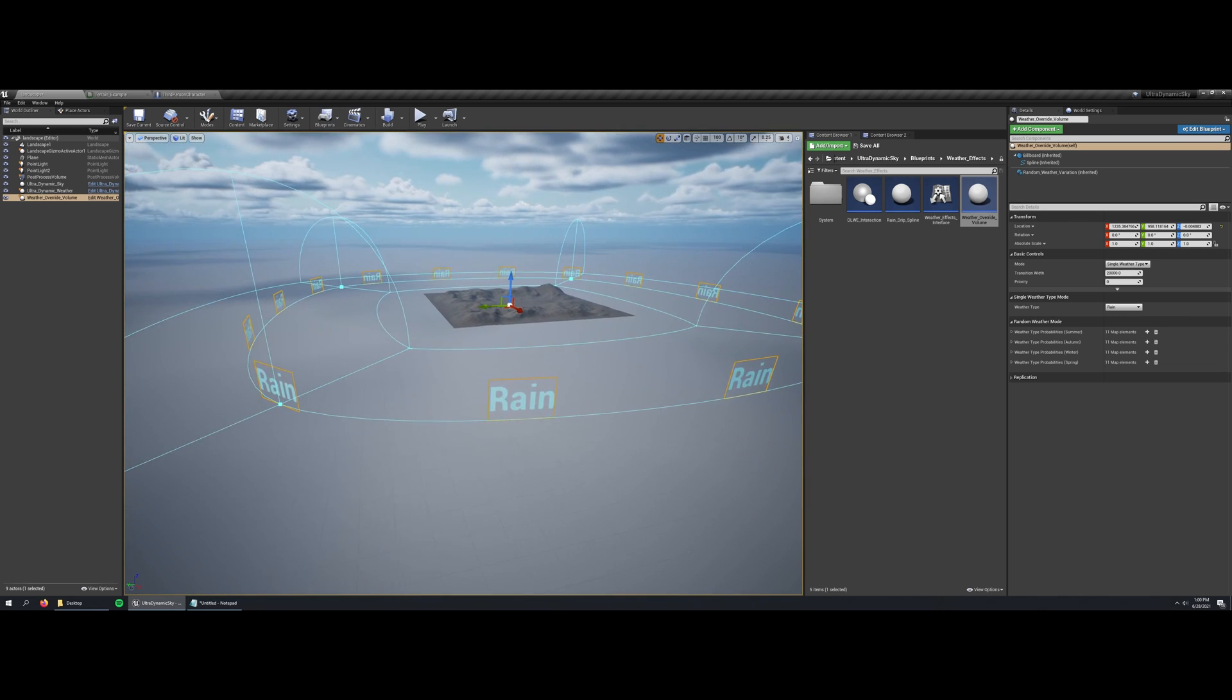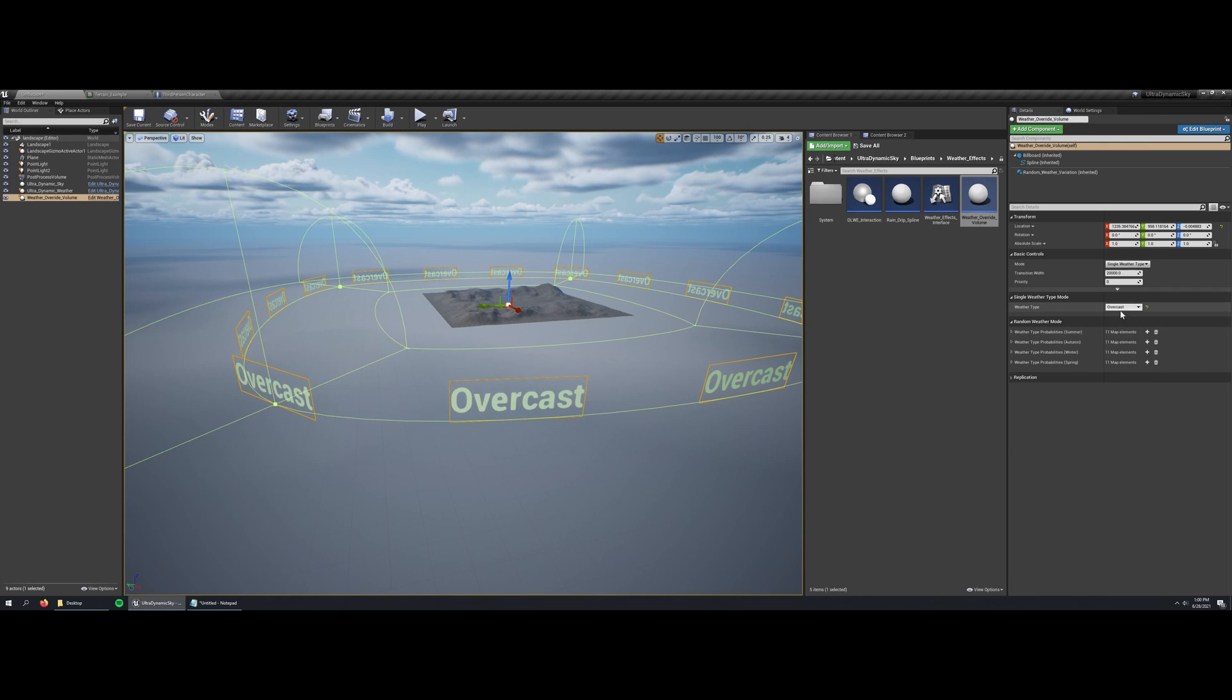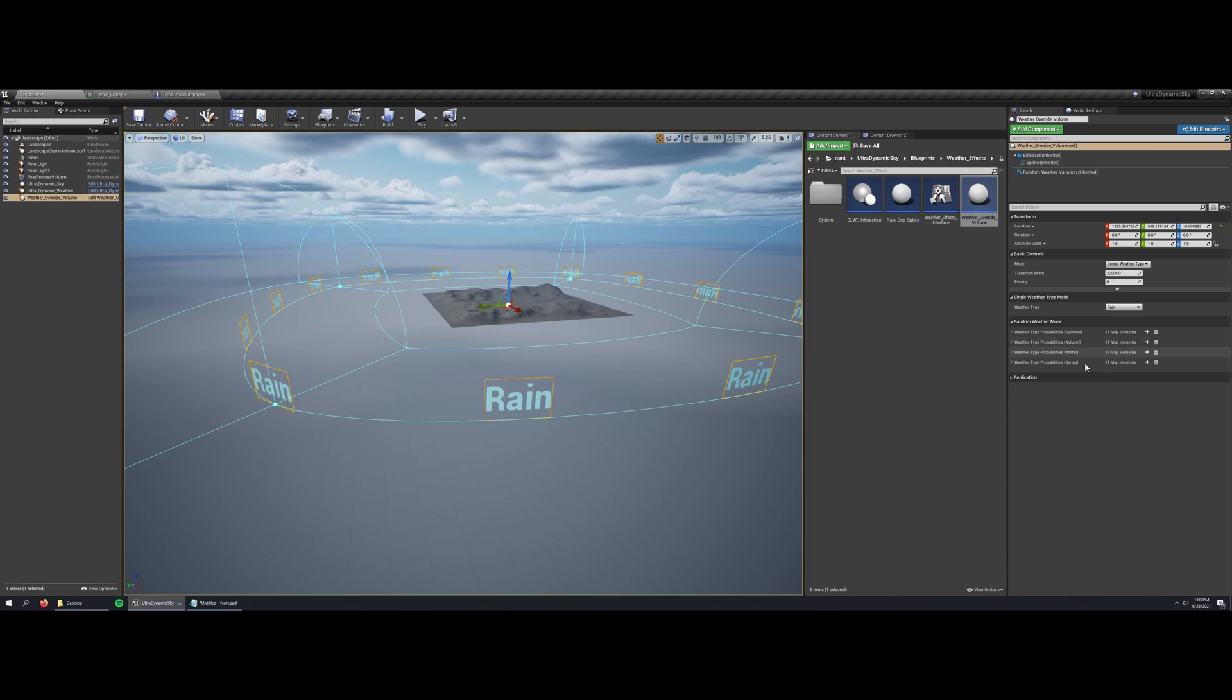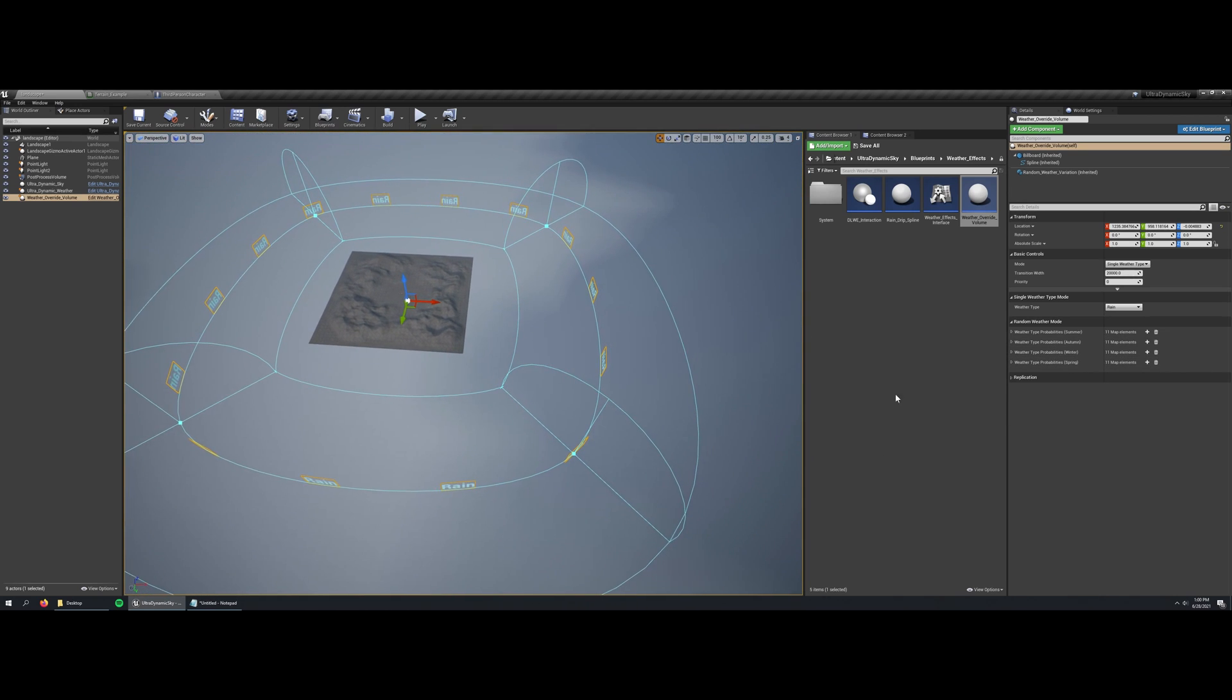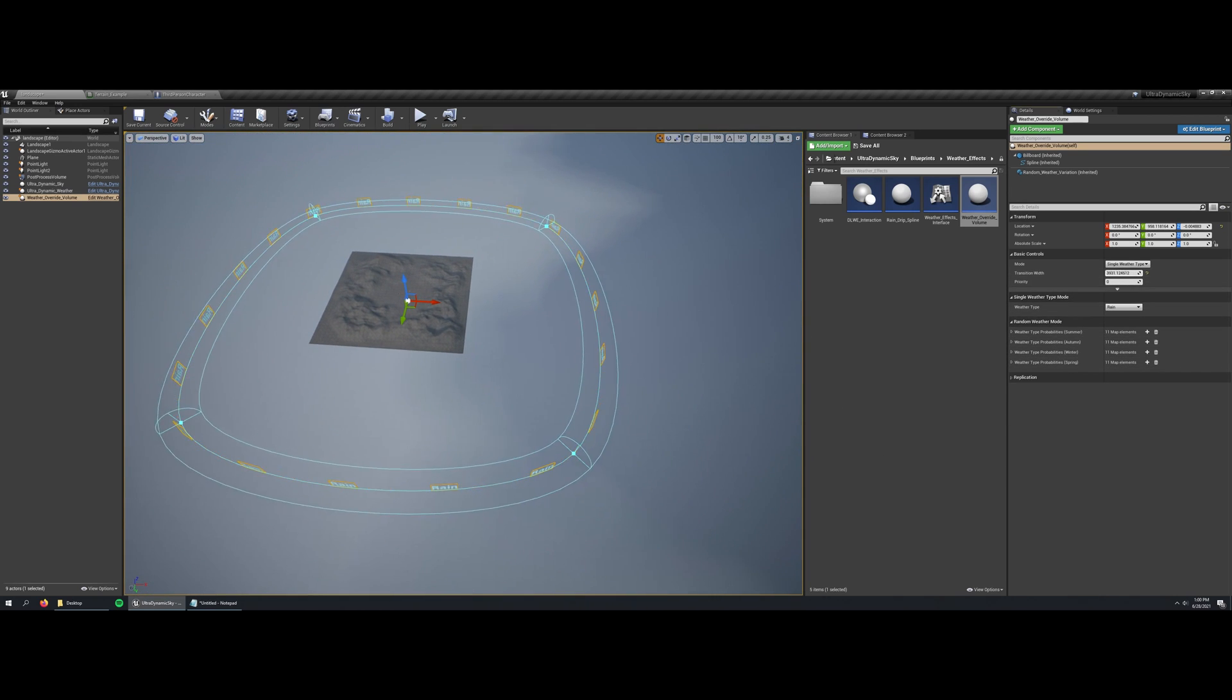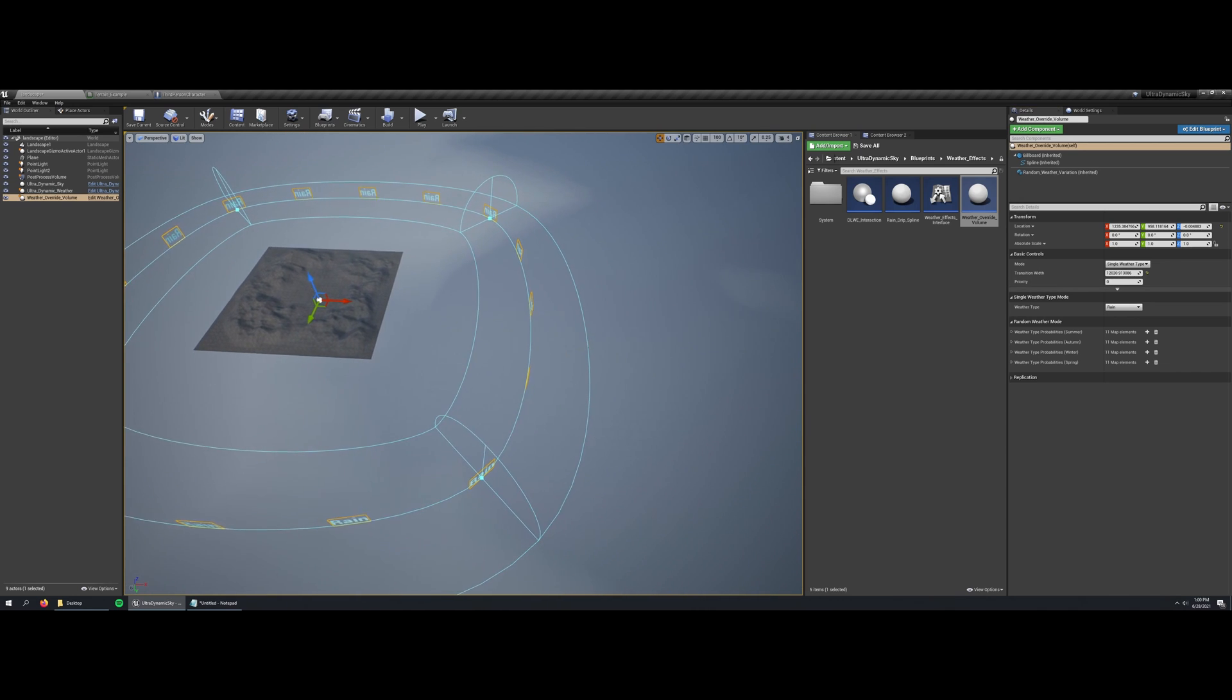These weather override volumes have two modes. One is the single weather type mode which applies one weather type permanently, and the other mode can generate a random weather stream the same way that random weather variation does on UDW. The setting transition width is what defines how much space is devoted to transitioning from the inside weather over to the outside weather.